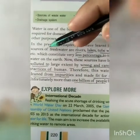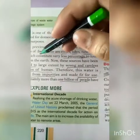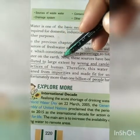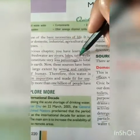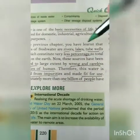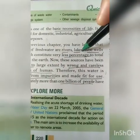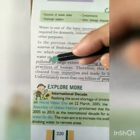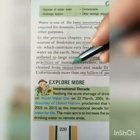We get water from rivers, lakes, and tube wells, which constitute a very small percentage of the total water on earth. Now these resources have been polluted — polluted by the wrong and careless practices of humans.